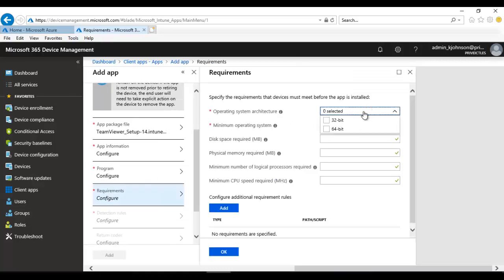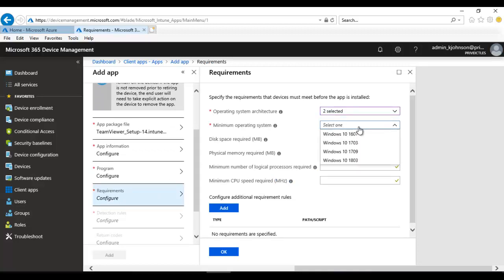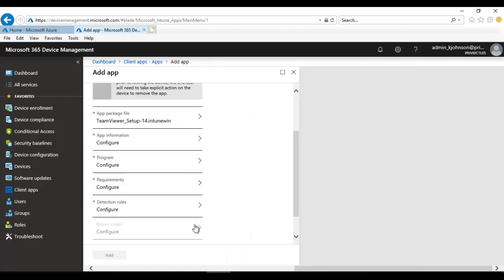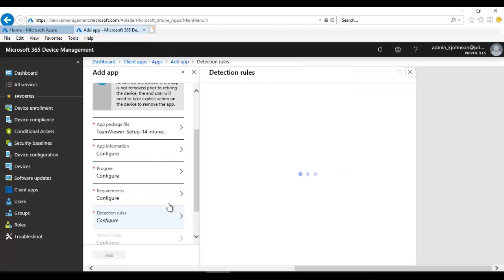Scroll down and click Requirements. For the requirement, I'll select it can be for a 32 or 64-bit operating system, and the minimum operating system version will be 1703. We're not going to configure anything else here, so just click OK.